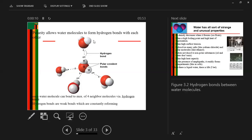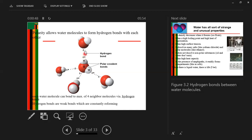Because of the polarity of water, this allows water molecules to form hydrogen bonds with each other. When you look at the diagram, you can see the hydrogen bonds — oxygen is always connected with two hydrogen atoms, and these hydrogen atoms help form hydrogen bonds with other oxygen atoms, forming a chain. Each water molecule can bond to a maximum of four neighbor molecules via hydrogen bonds, and hydrogen bonds are weak bonds which are constantly reforming.